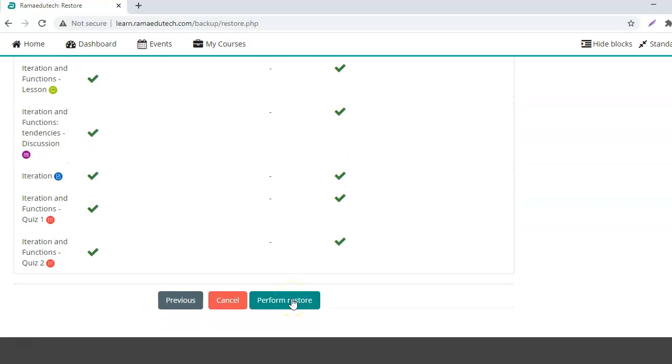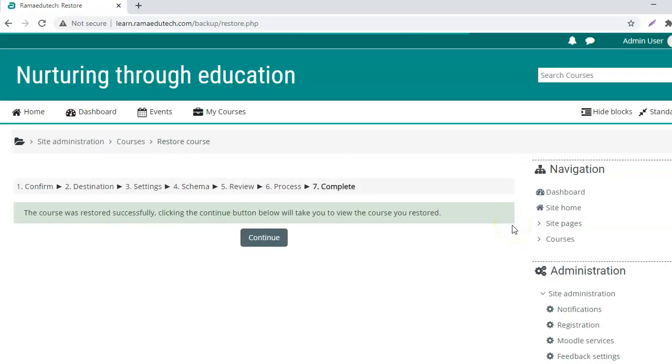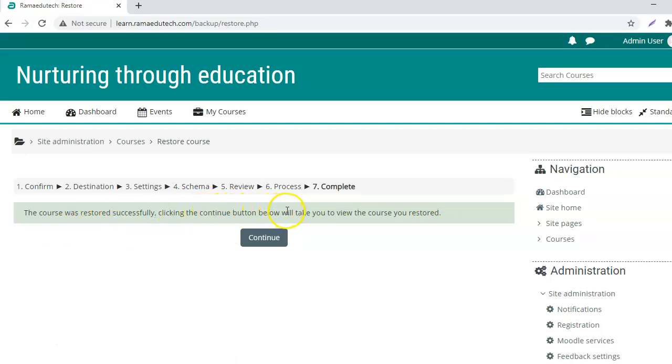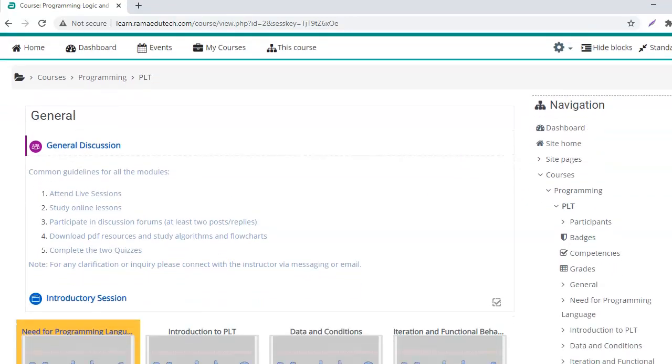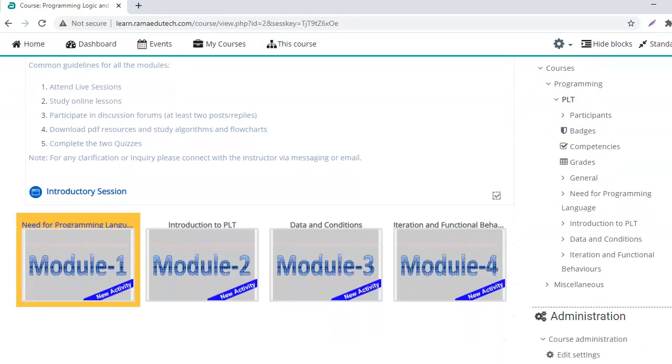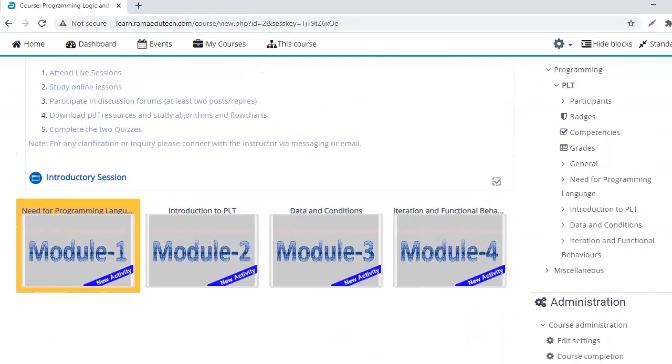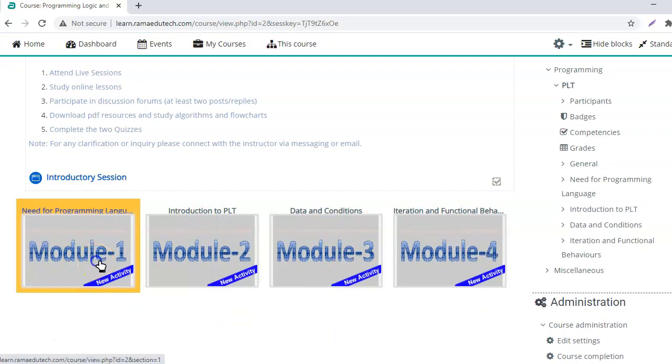Perform restore. The course was restored successfully. Clicking the continue button below will take you to view the course you restored. So let's see. All right, so I have the course here with all the four modules.